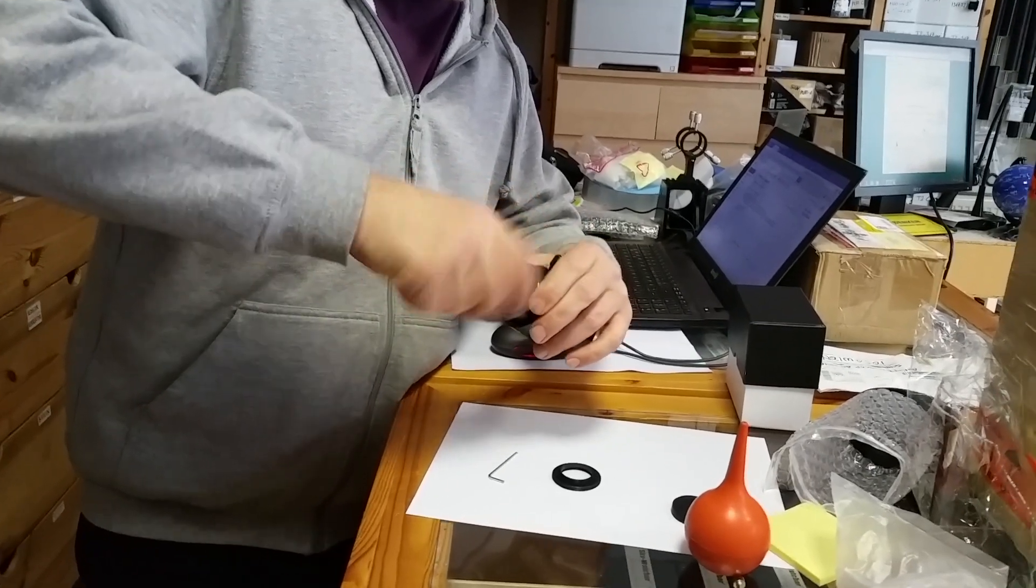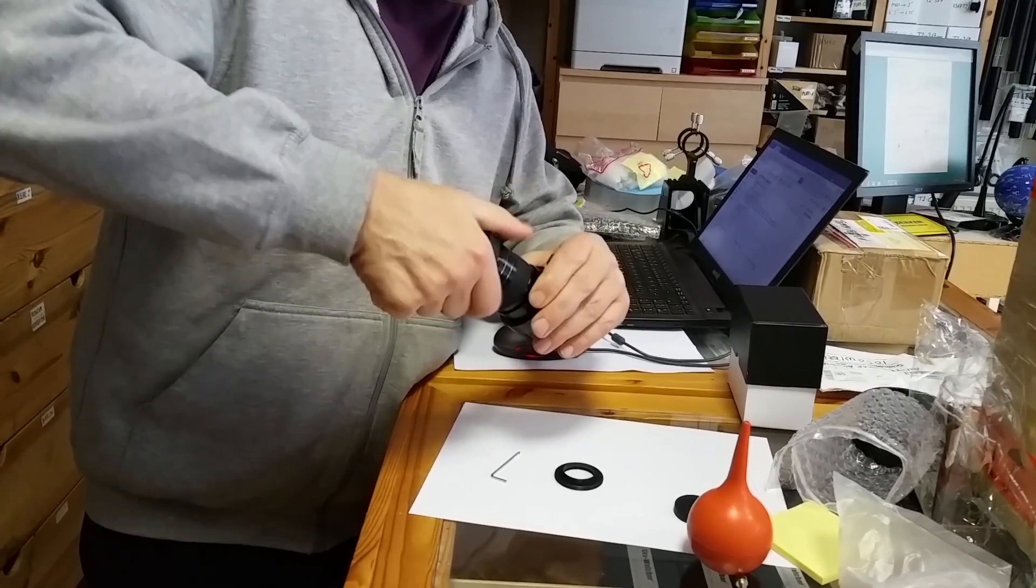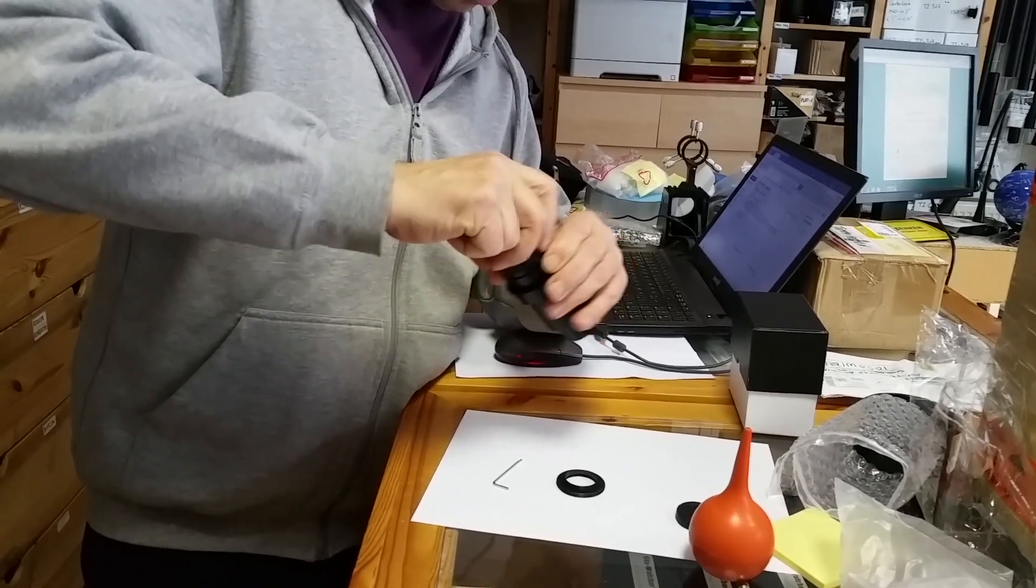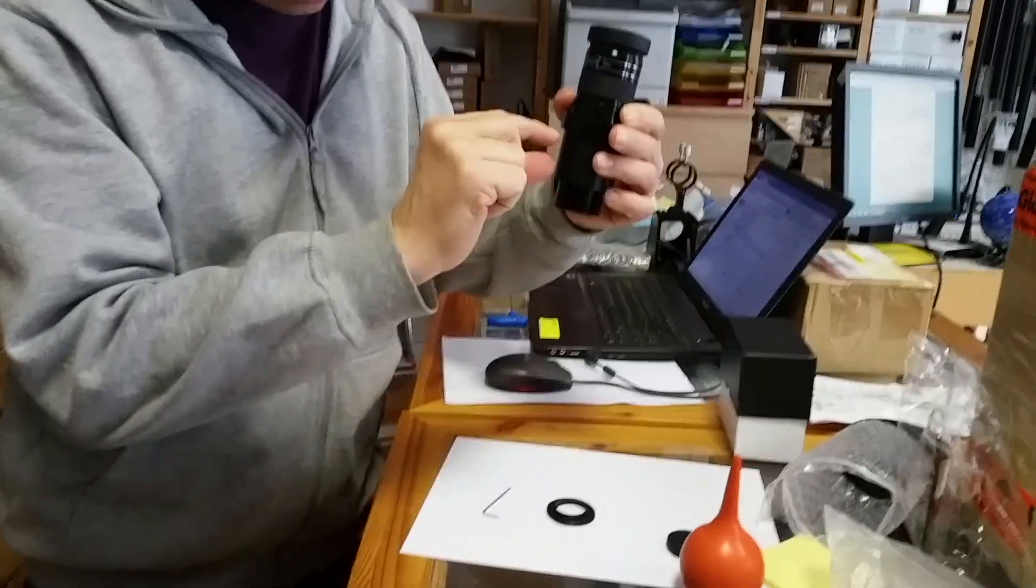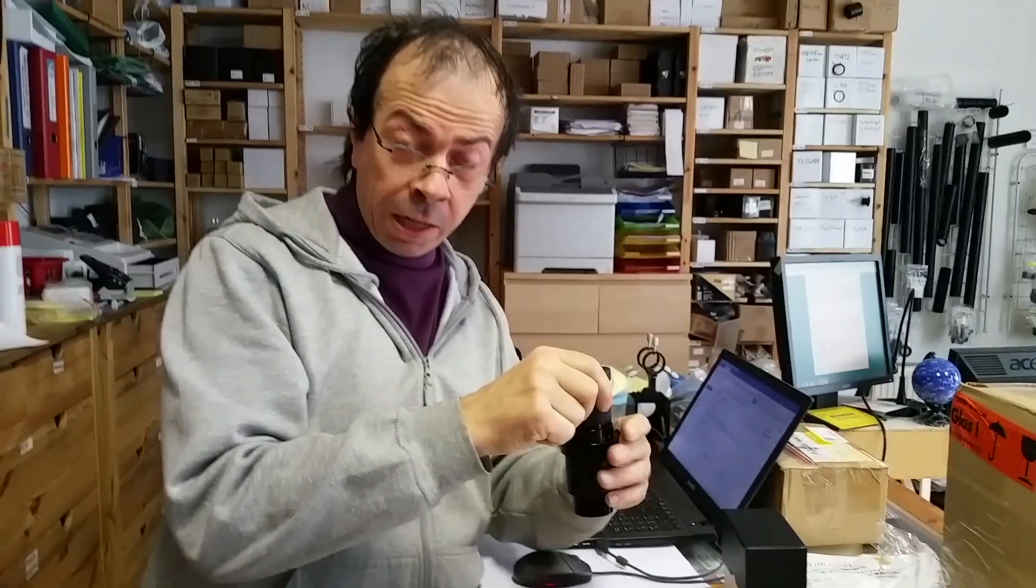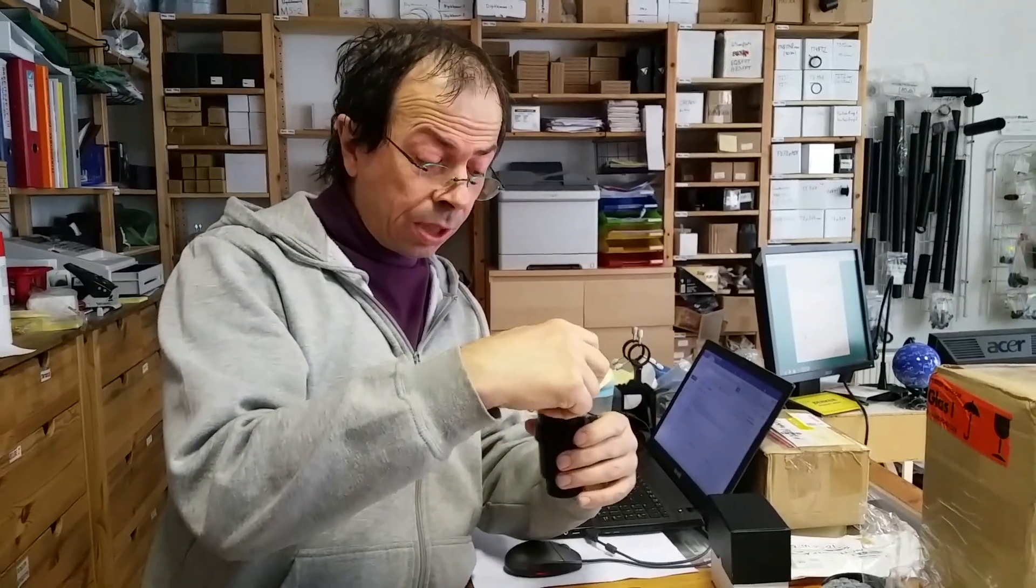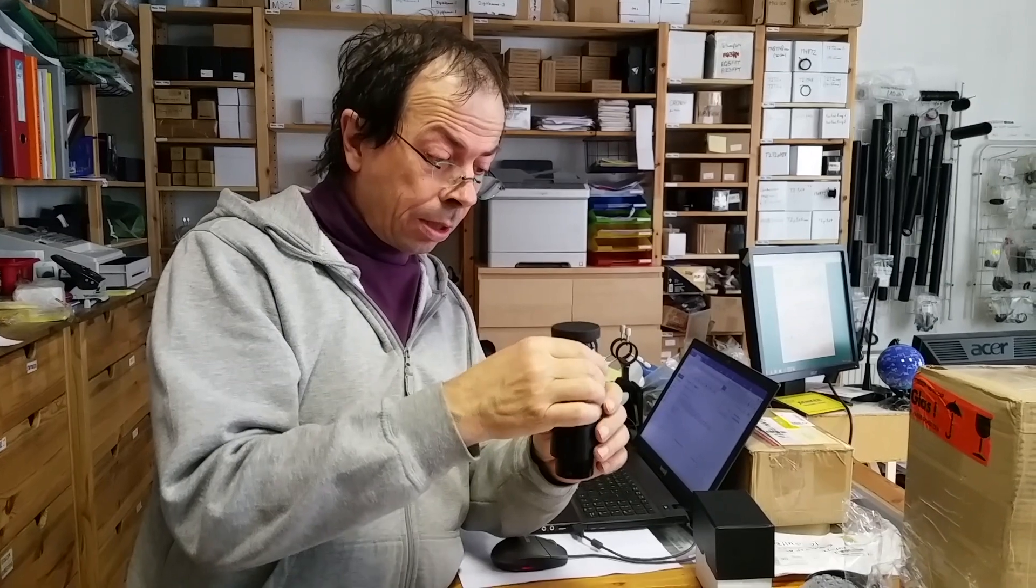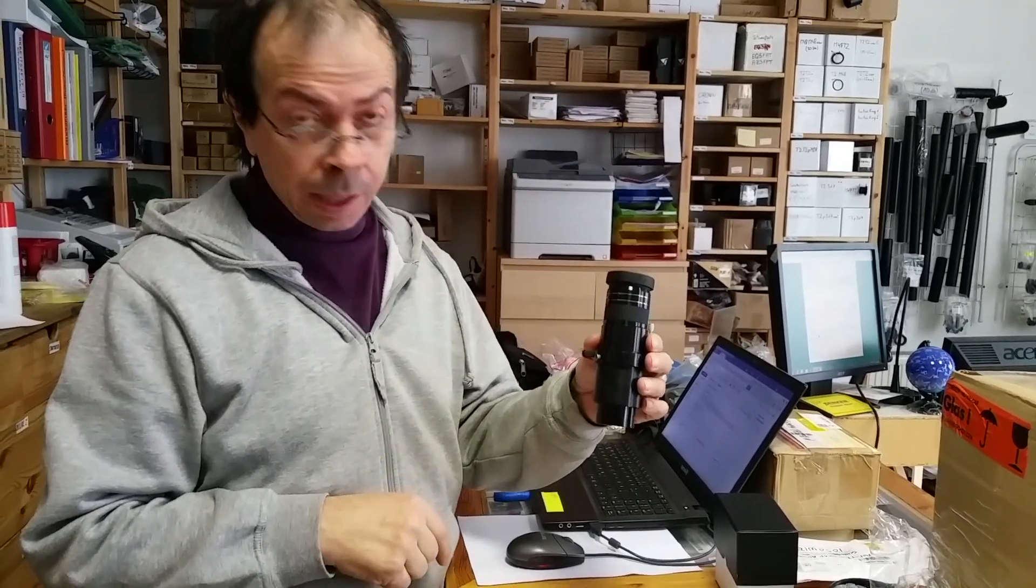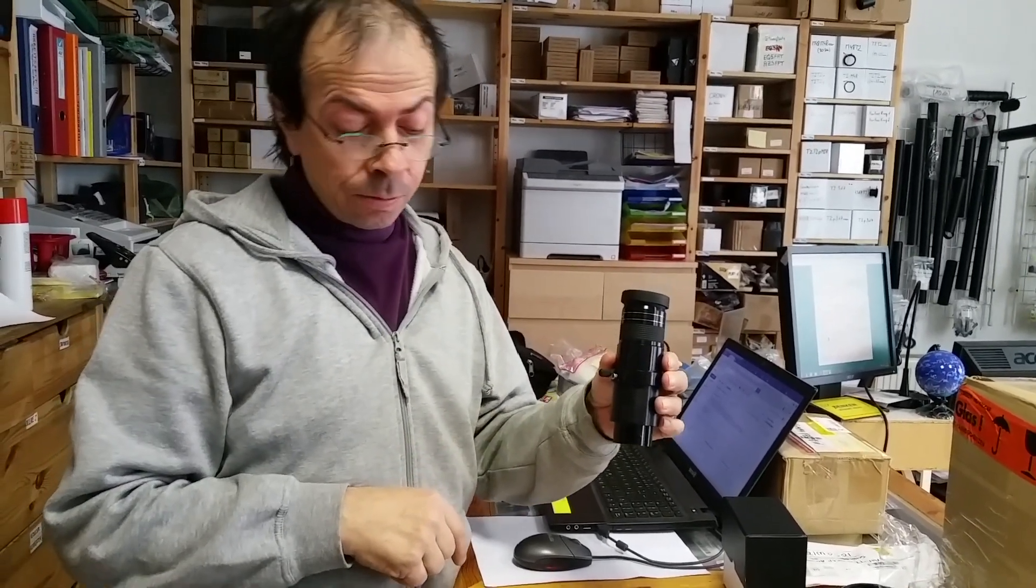And now we have the Barlow in the original position but at a farther distance. So we have a bigger zoom factor. So this 7mm eyepiece now comes down to about 3.5mm. That's the maximum zoom you can get with it. Thank you very much for listening.